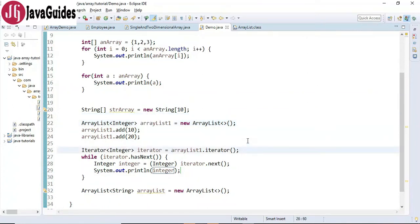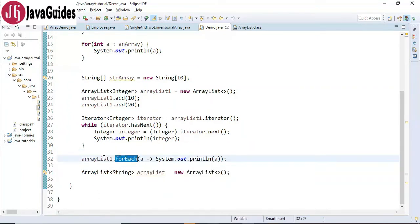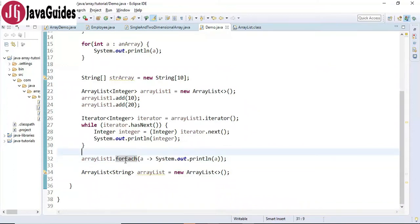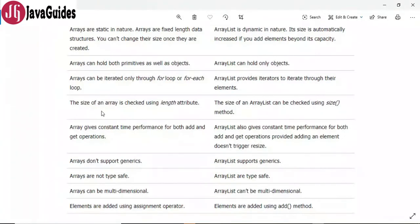In Java 8, lambda expressions were introduced as well as the forEach method. We can use the forEach method with a lambda expression to iterate over our list like this.